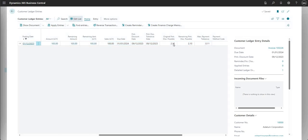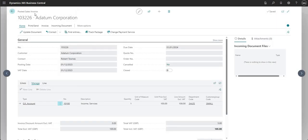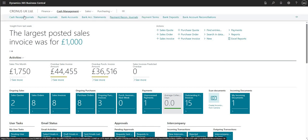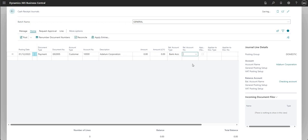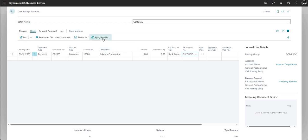One more thing — if I go into Edit List, I can modify the remaining payment discount possible, though the original amount is uneditable. Now I'll post the payment for that invoice using a cash receipt journal to keep things simple. I'm setting up the journal line with a bank account as the balancing account, the customer, document type set to payment, and the posting date is 1st December — which is within the payment discount date of 9th December.